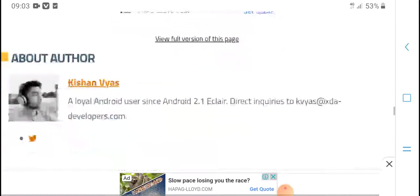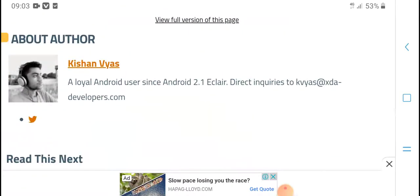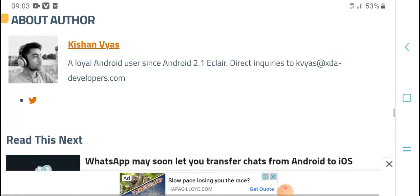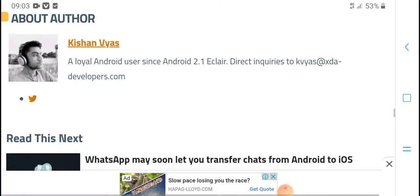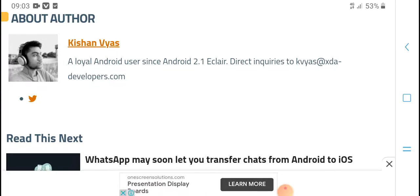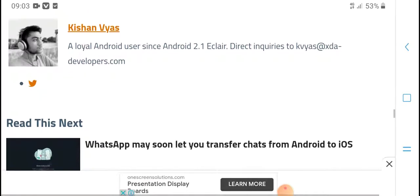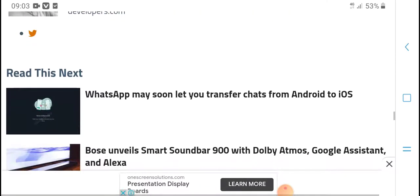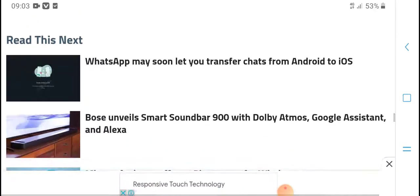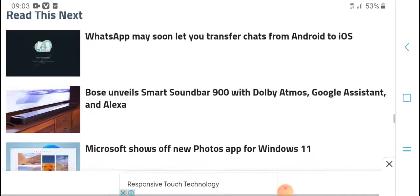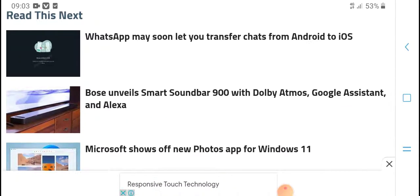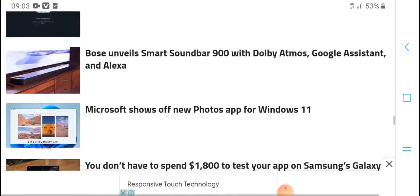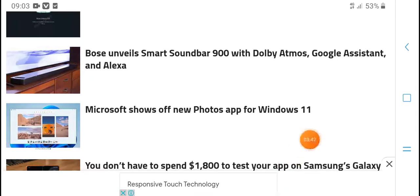Android users can also sign in. Android support increases the range of devices that can access the app.